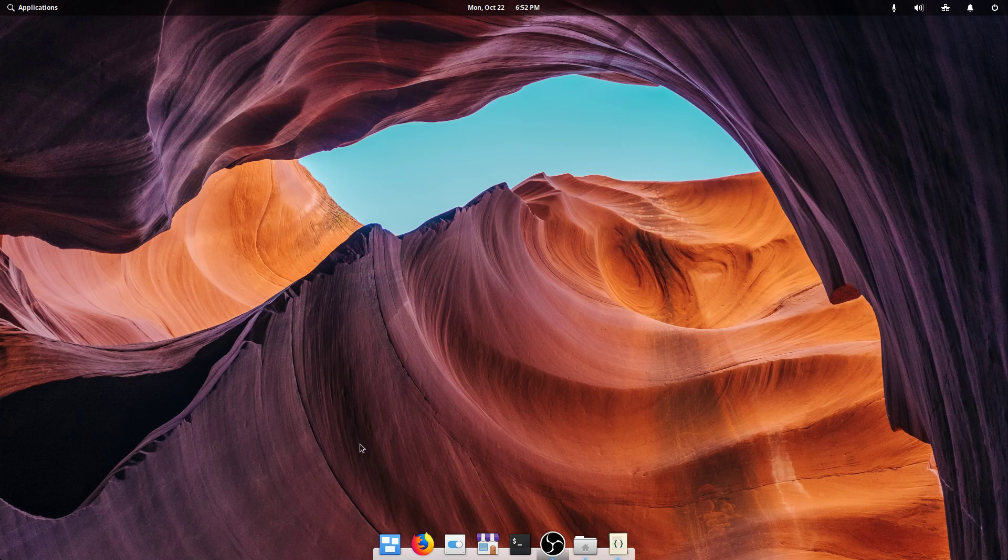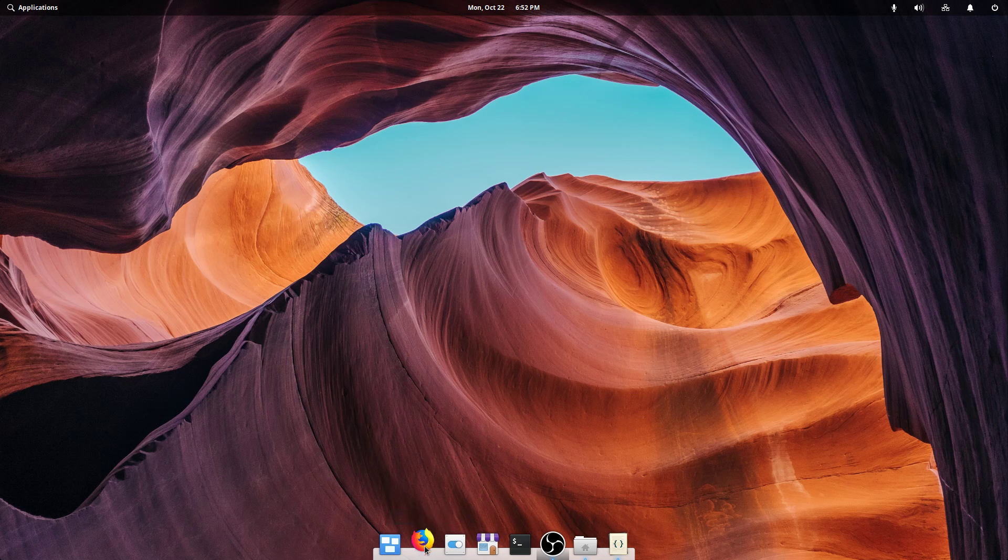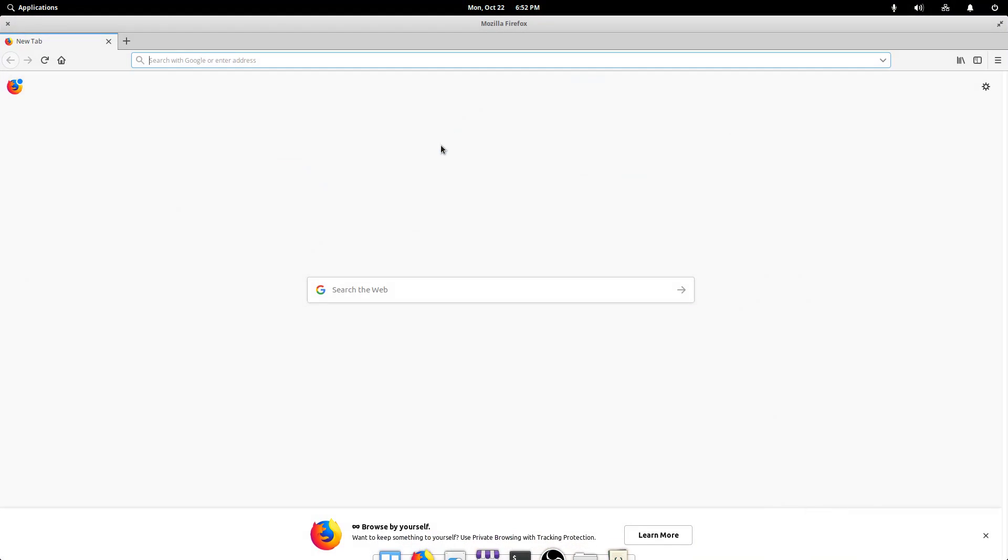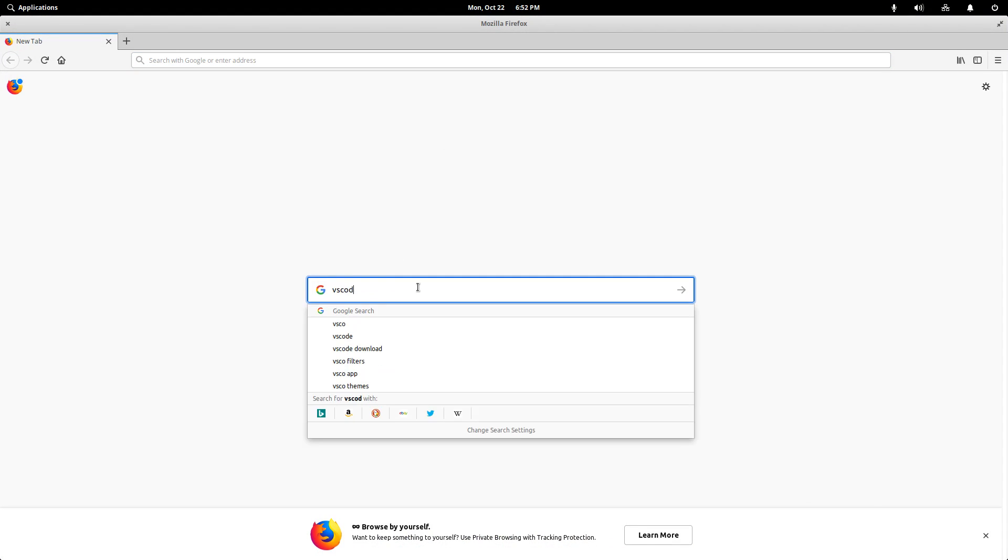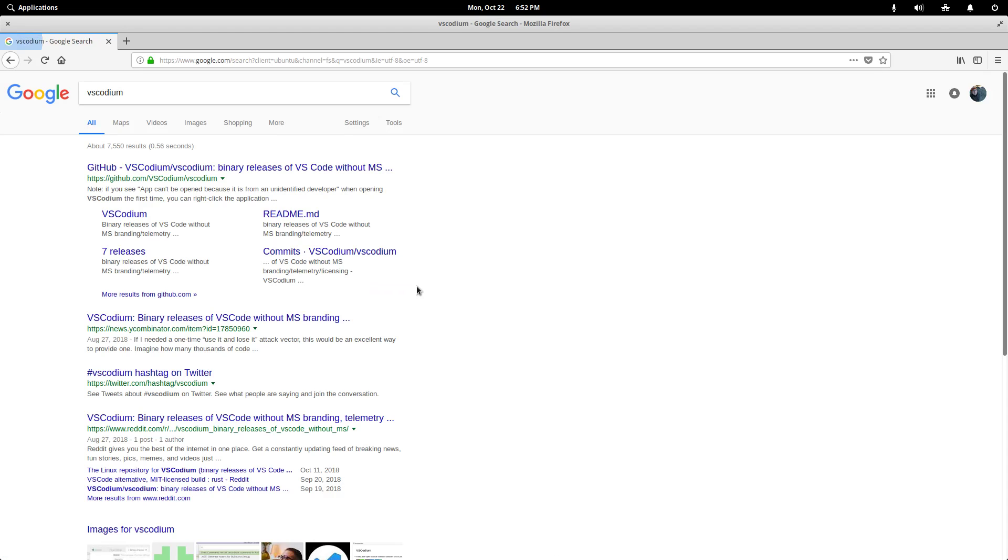So to get started, we're going to first open up Firefox and we're just going to search for VS Codium, and the very first result is what we want.